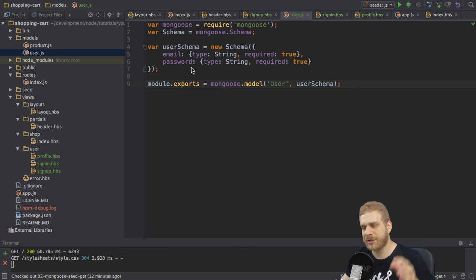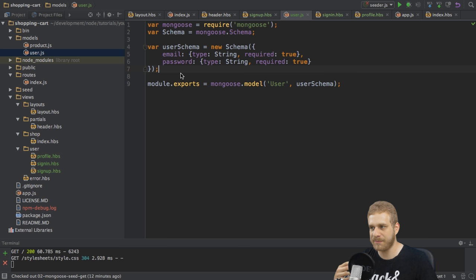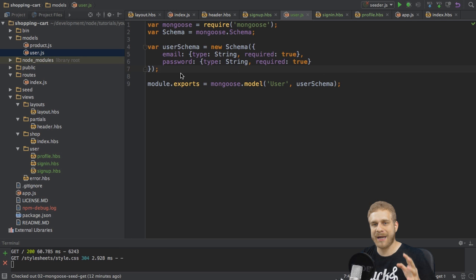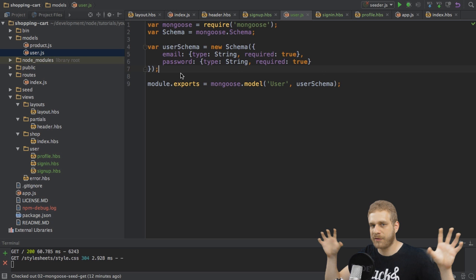But this is not complete yet. I want to add some methods to my user schema and therefore to the user model which allow me to hash my password when I'm storing it, so just a convenience method that I can easily make sure that the password is hashed. And I want to add a method to validate this hashed password. And I will need all of that later when I'm actually coming to signing in the user or generally to my user sign up and sign in process.